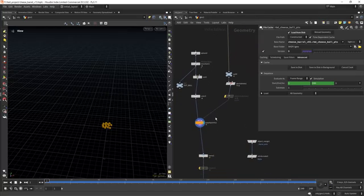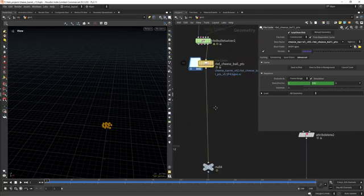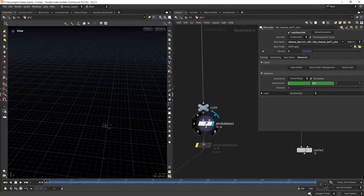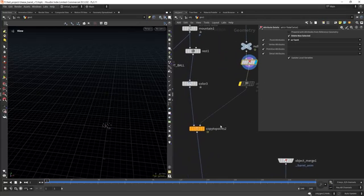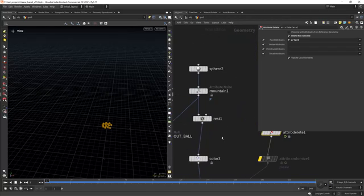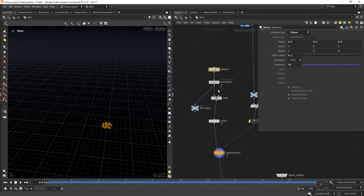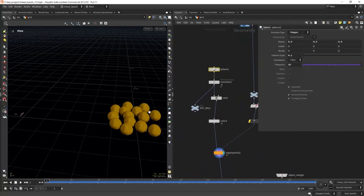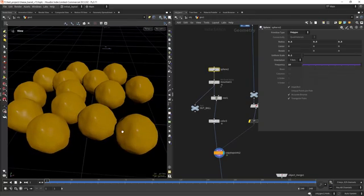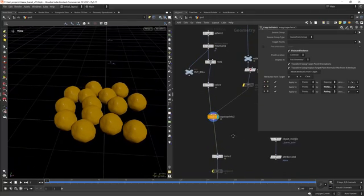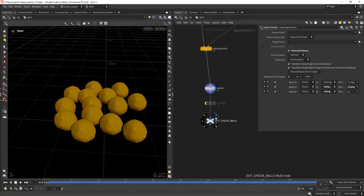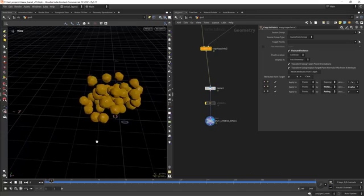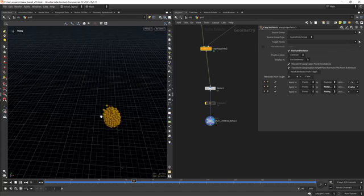From there I'm just copying to points with those simulation points. I'm deleting everything but the orient attribute so it can properly instance the new geometry, which is just a displaced sphere, and it will look something like this, creating this nice swirly animation.